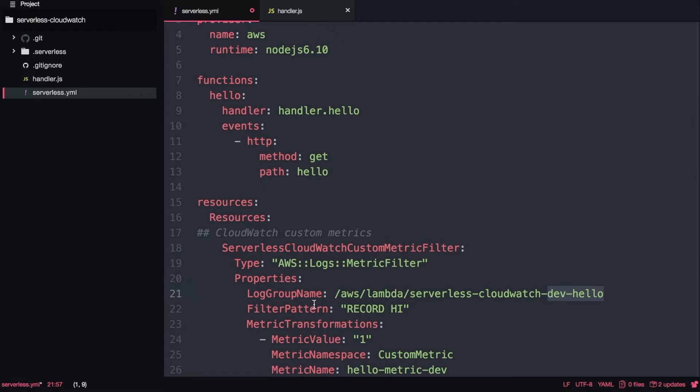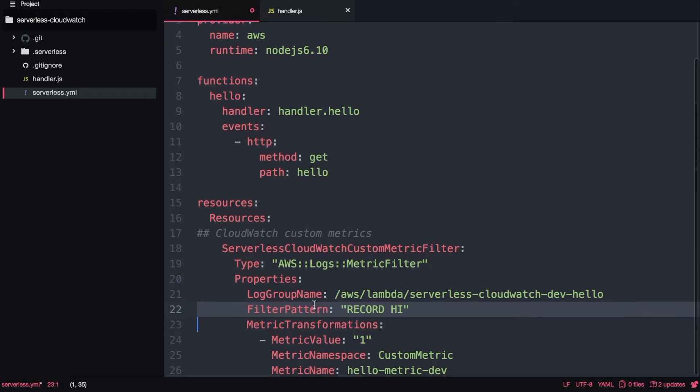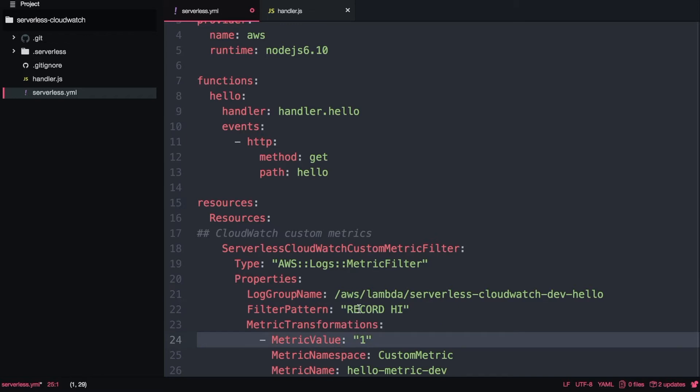The next thing is the filter pattern. So whenever we put a log that says record high, then this metric will add one to it. So if we have a counter, what this will do: every time in the code it executes this console.log record high, then the metric will increase by one. It's a very simple custom metric.